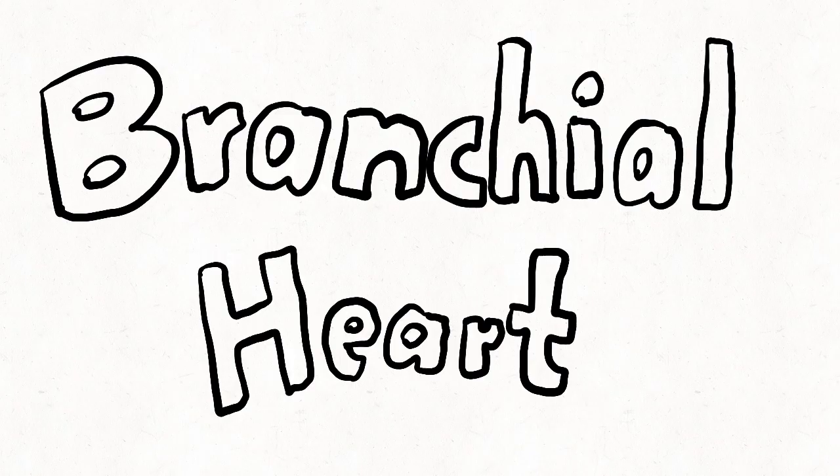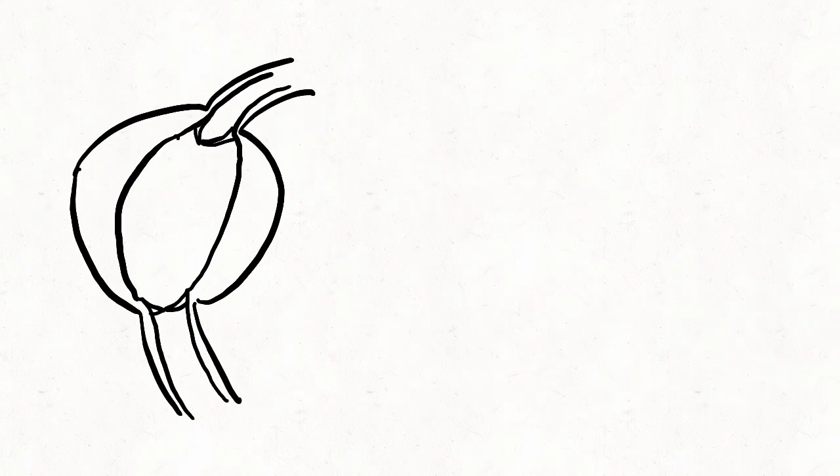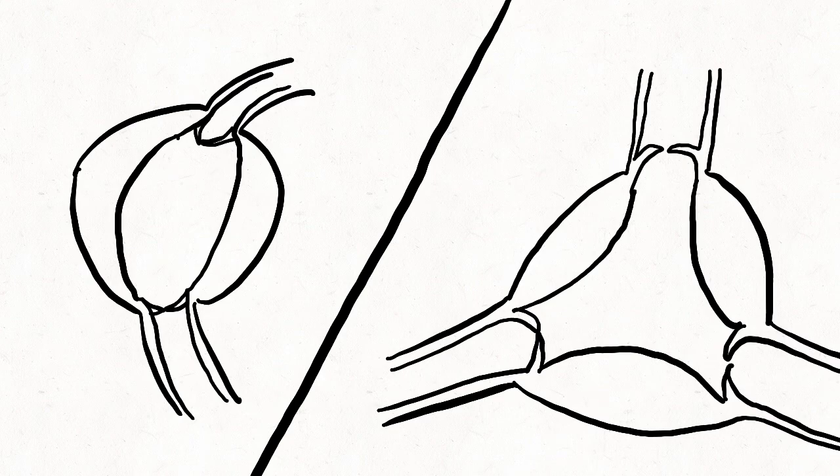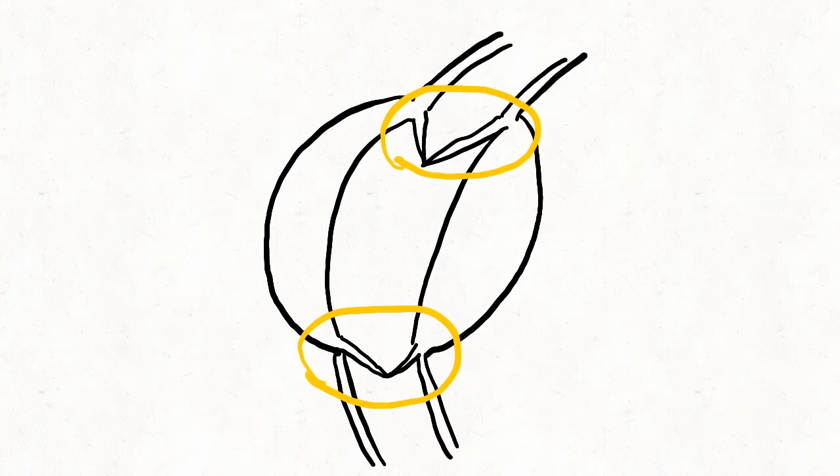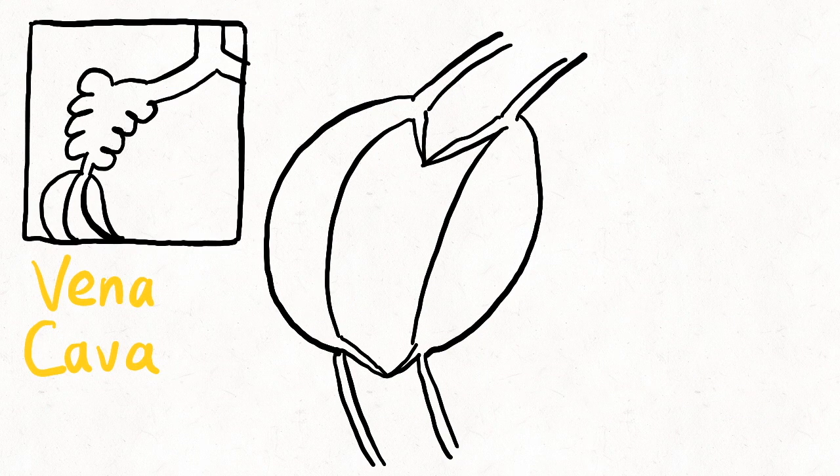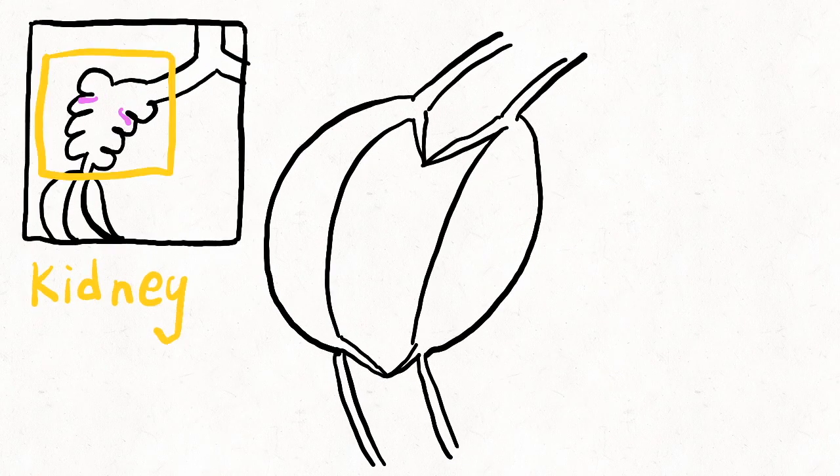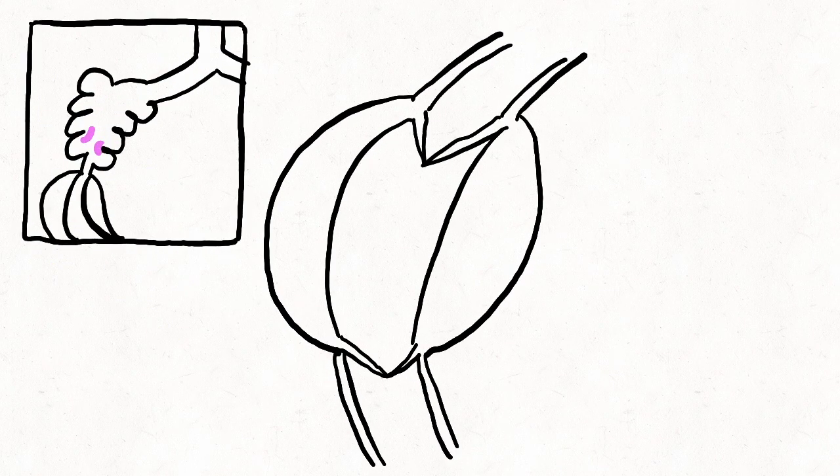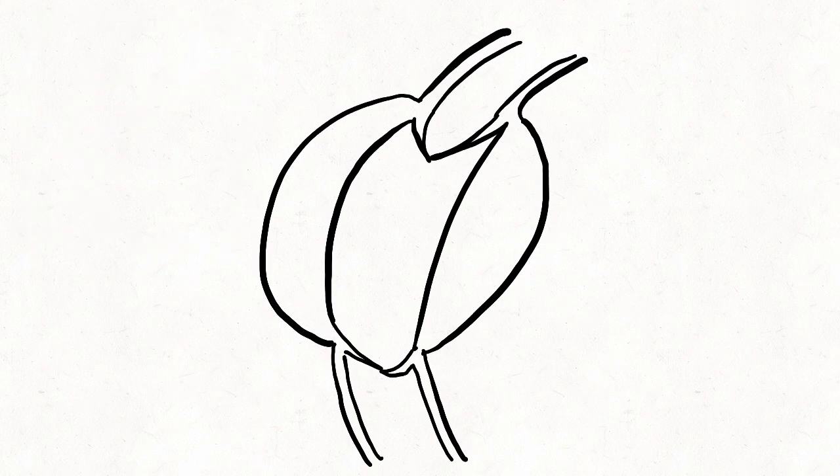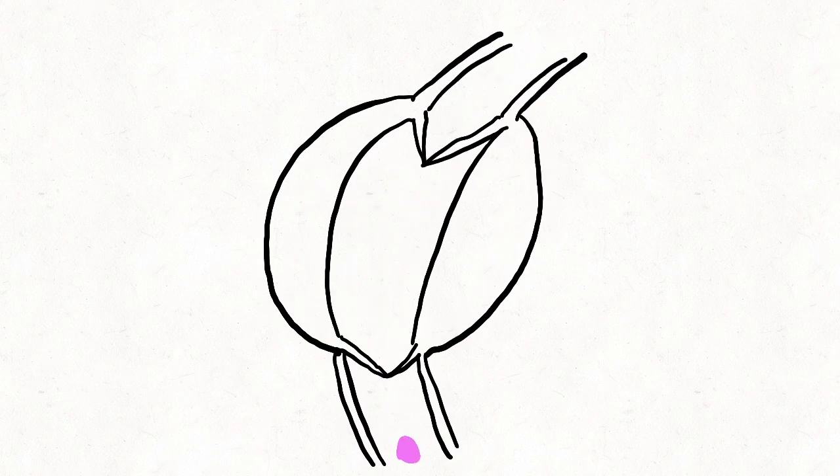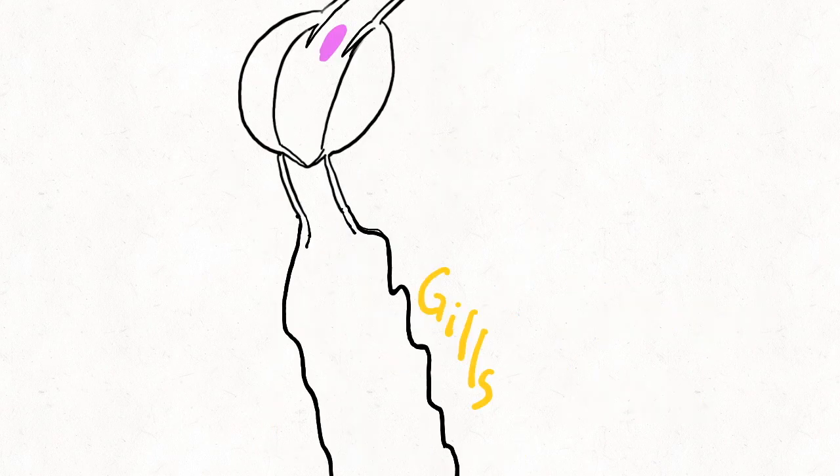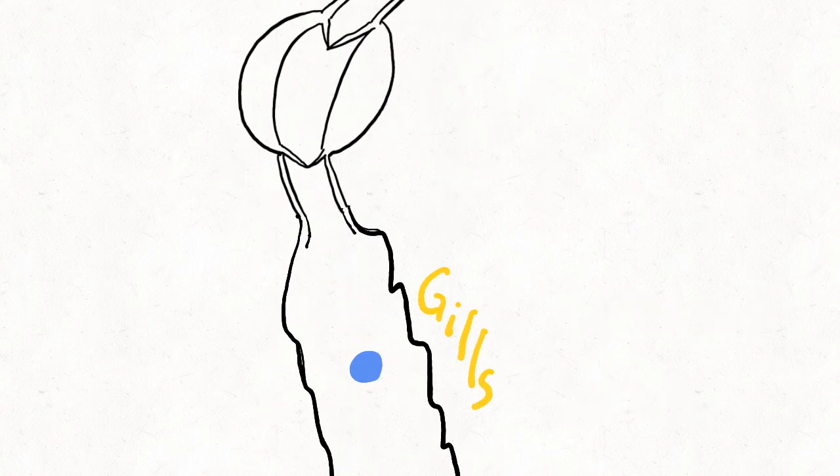That's where the branchial hearts come in. The branchial hearts are simpler in structure compared to the systemic heart. They only have two openings. From the vena cava, the deoxygenated blood first enters the kidneys for the removal of any unwanted materials. After it leaves the kidneys, the blood enters the branchial hearts. The branchial hearts then pump the blood into afferent vessels, then into the gills, where the blood gets oxygenated.